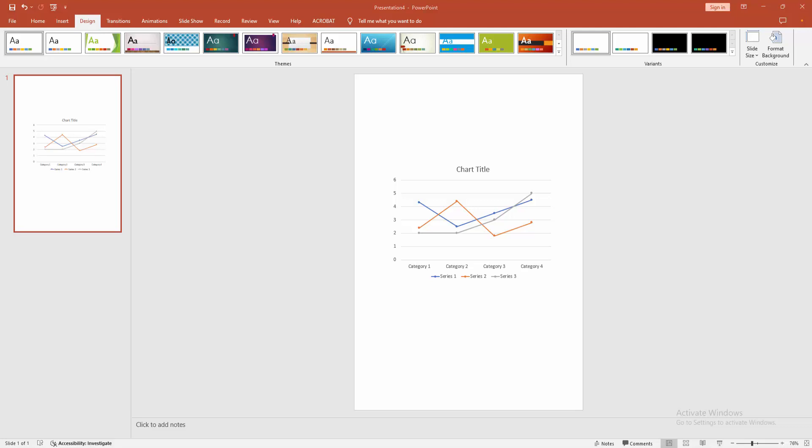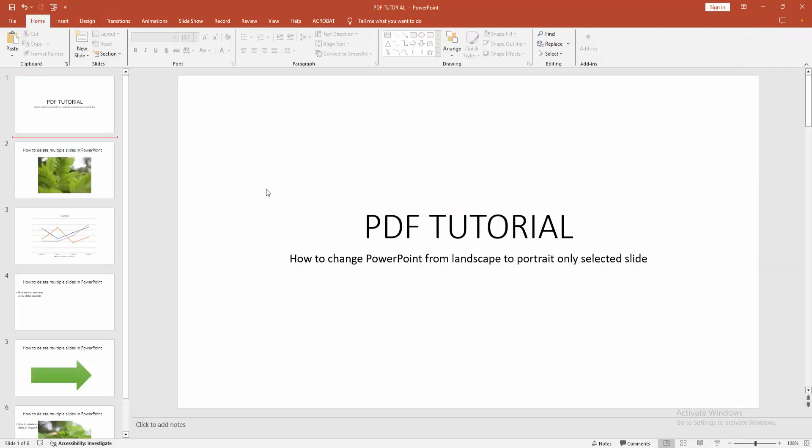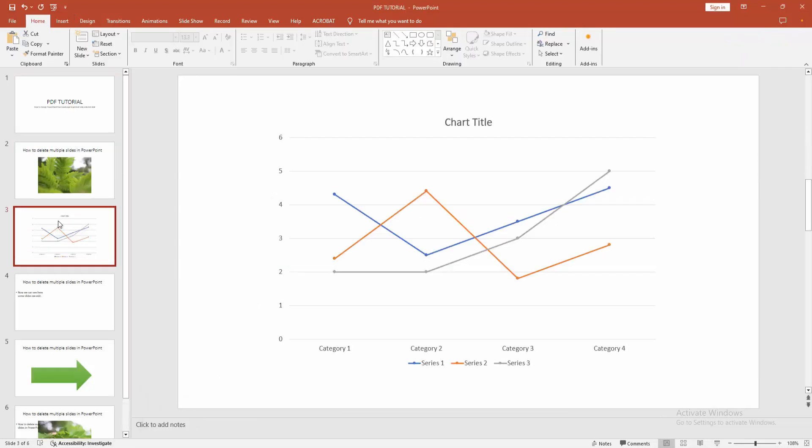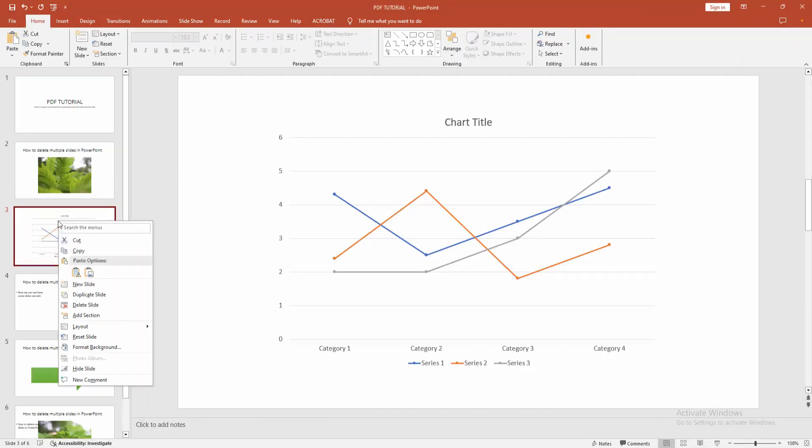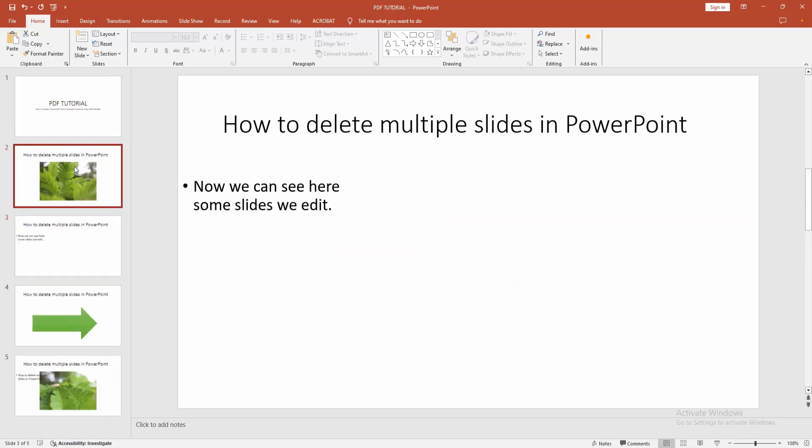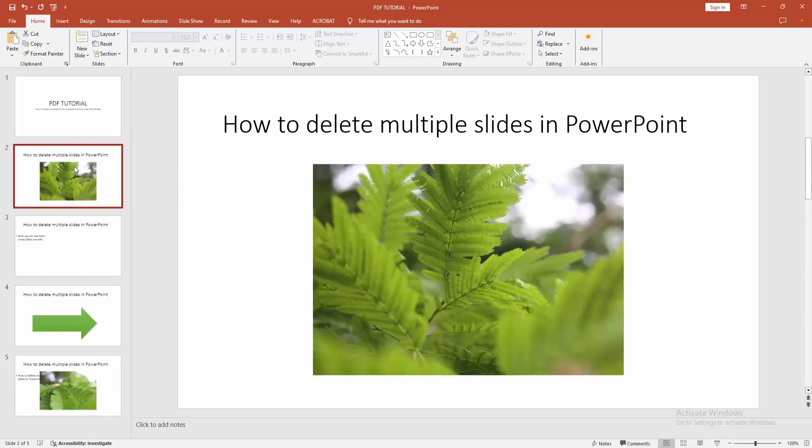Then go back to the main presentation and select the slide. Then click the right button on your mouse and select delete slide.